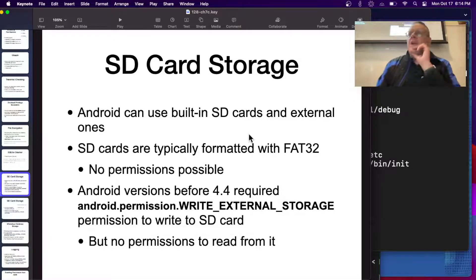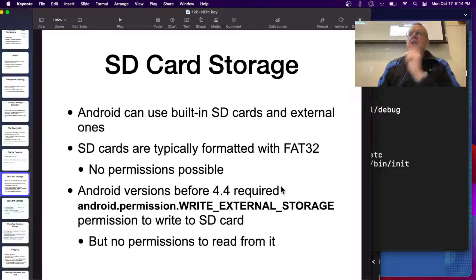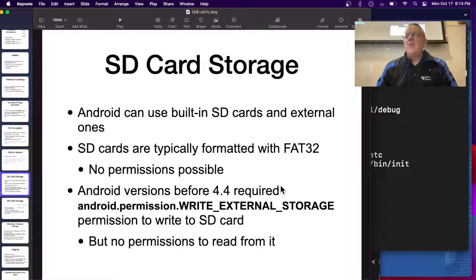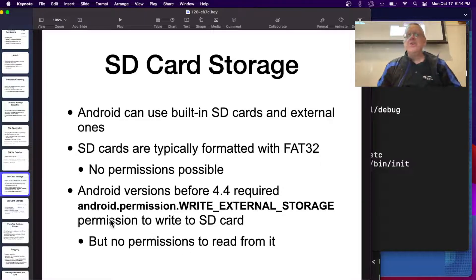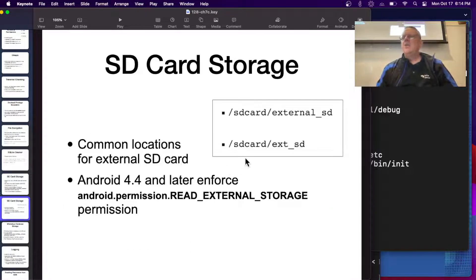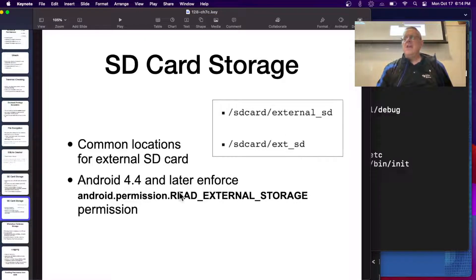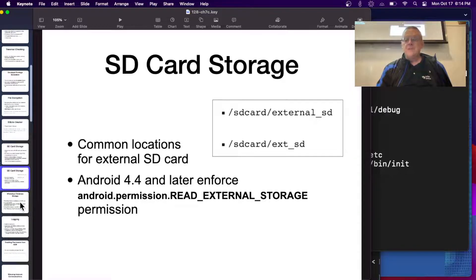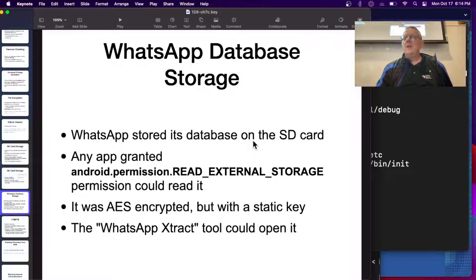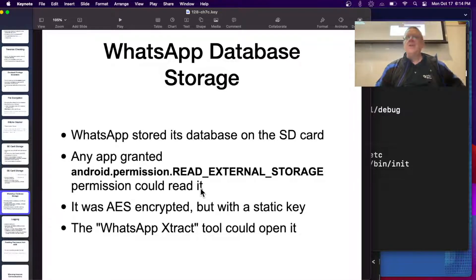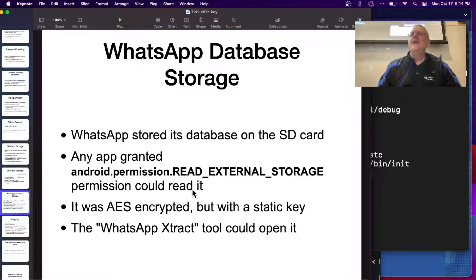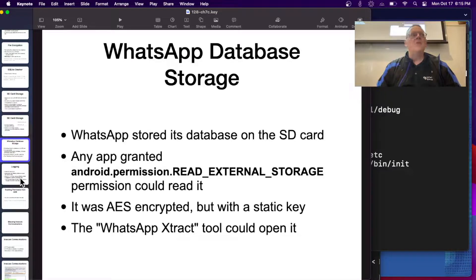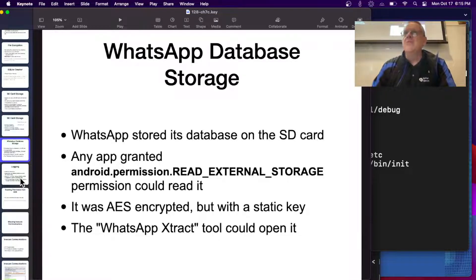Android has SD cards. You can store things. That's typically like a USB stick. It's FAT32, so there are no restrictions. Old versions of Android would require write permission to write to it, but no permissions at all to read from it, so anybody can. Here's common locations for it, SD card, a couple of locations. Now all modern versions of Android require a special permission just to read from the SD card. WhatsApp stored its database there, so any app could just read it. It was AES encrypted, but there was just a static key that was always the same. Somebody found the key, which is not hard to do. The techniques we're teaching in this course would easily suffice for that.